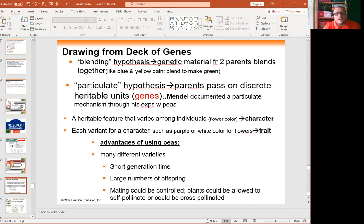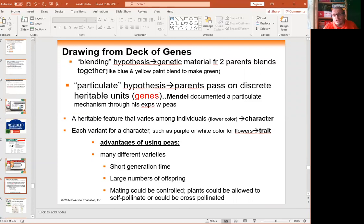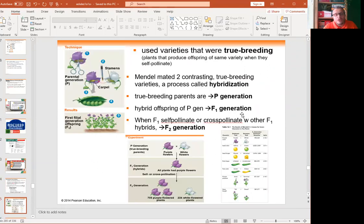Mendel used pea plants as his model system. Pea plants had many advantages, including several varieties, short generation time, large number of offspring, and mating could be controlled in his experiments. He worked for seven years, growing and experimenting with 28,000 plus pea plants.